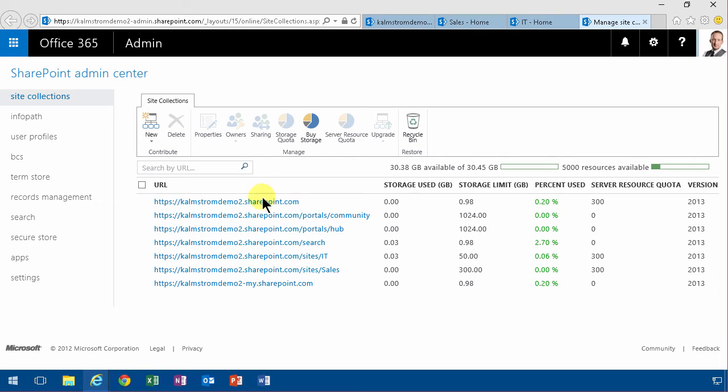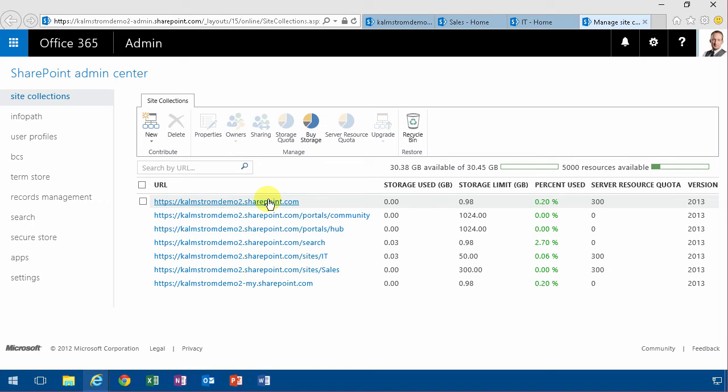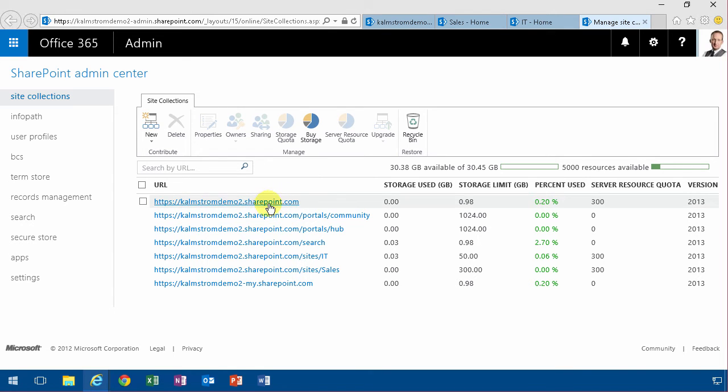SharePoint has hierarchies called site collections, but there's no hierarchy of site collections themselves. They're all in a list on the same level. If you want to share permissions between different site collections, you should create groups, and I'm going to show you how to do that.